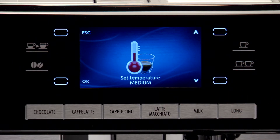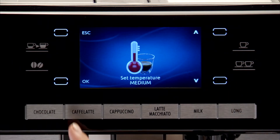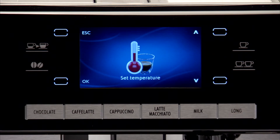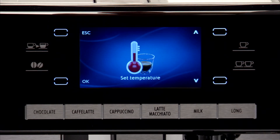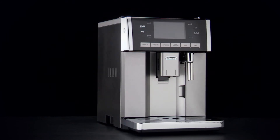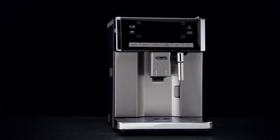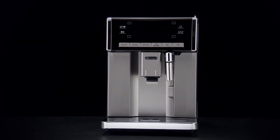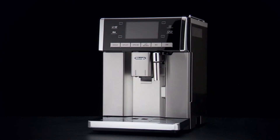Select the required temperature, then press OK again to confirm. To exit the menu, press the escape icon. This menu item can be customized in all profiles.